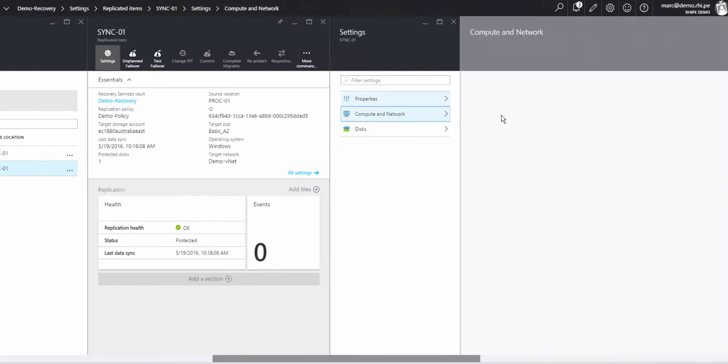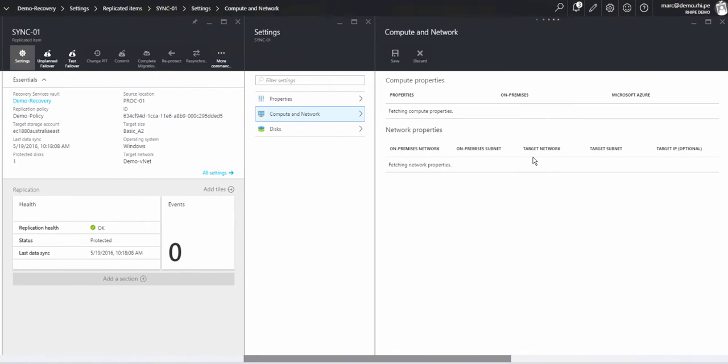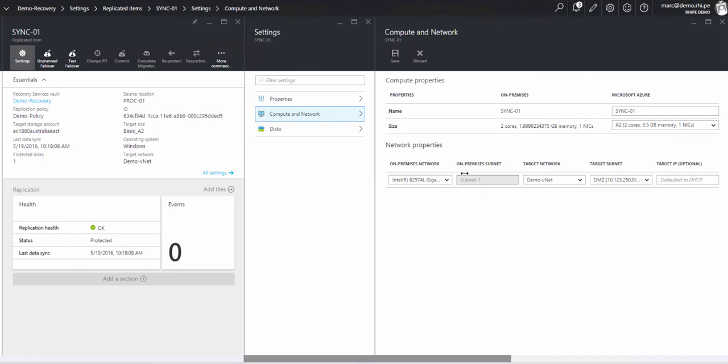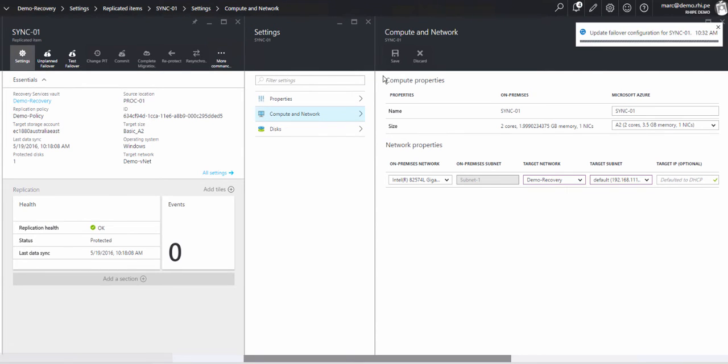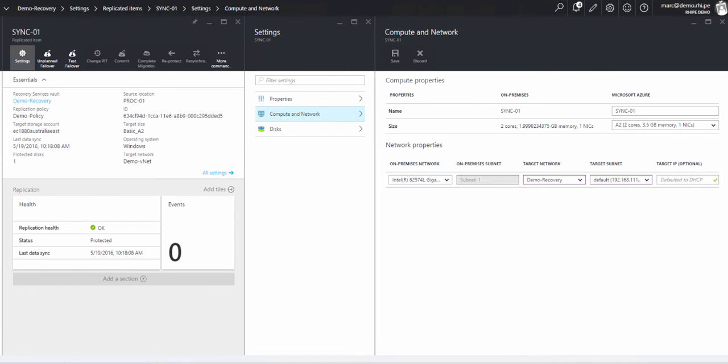I'm going to close out of this and make the same change to the other server as well. Settings, computer and network, and change the target network to the one that I want, the new one that I created. It doesn't have the gateway, the VPN gateway attached to it.